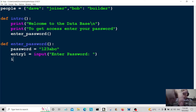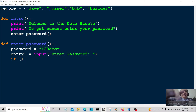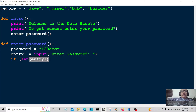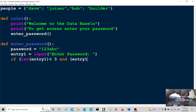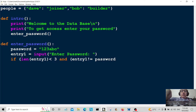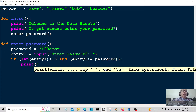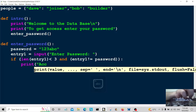Now we're going to check the length of the password. If 'len(entry1)' is less than three, or if 'entry1' is not equal to password, then we're going to print 'access denied' to let the user know what's going on.